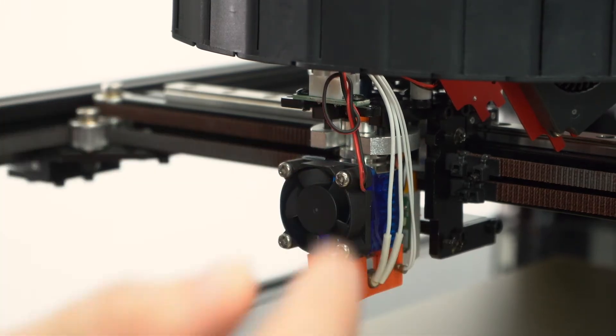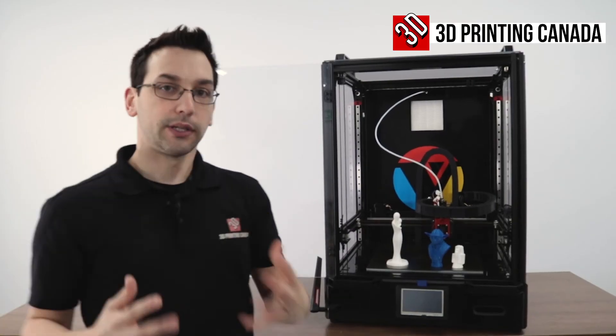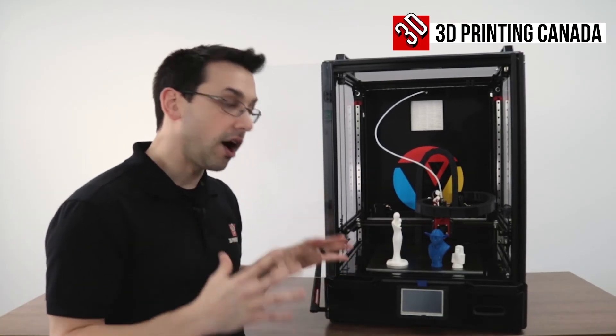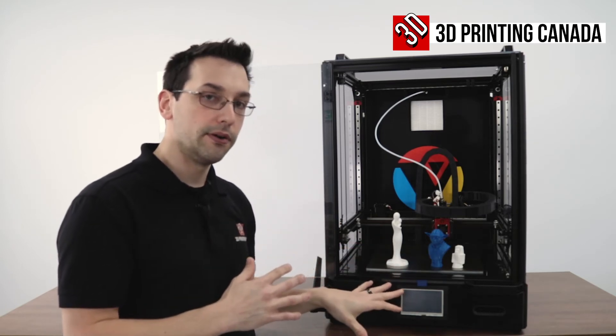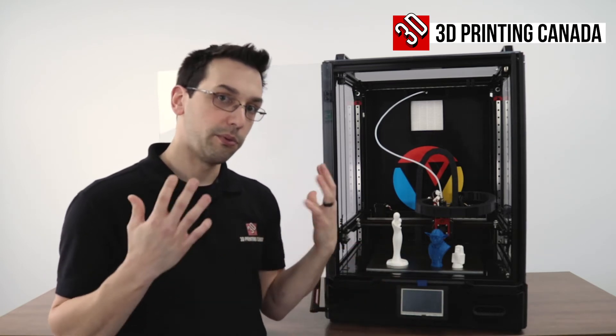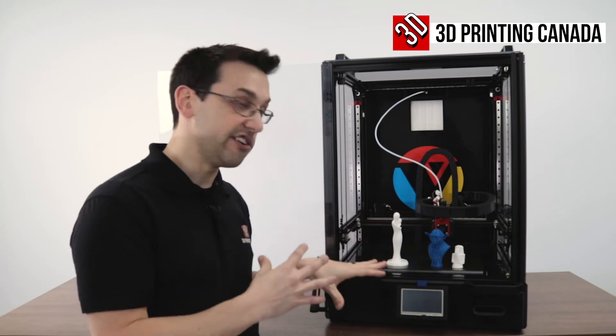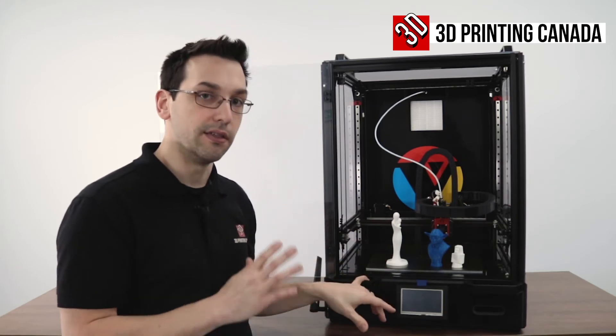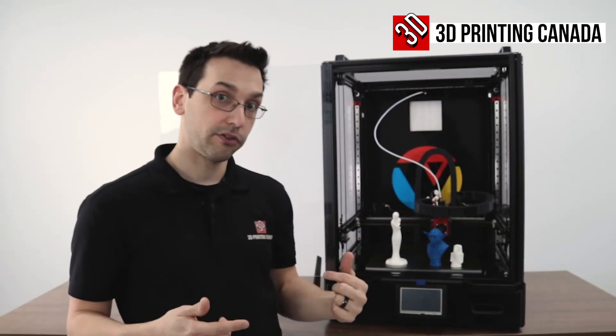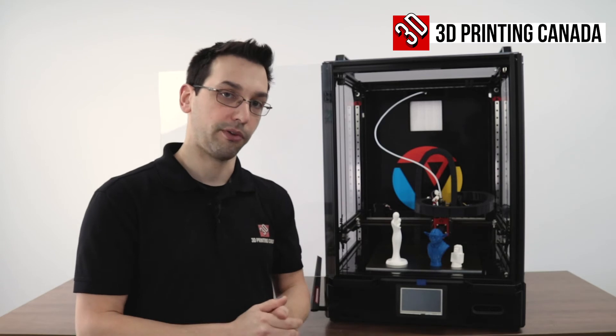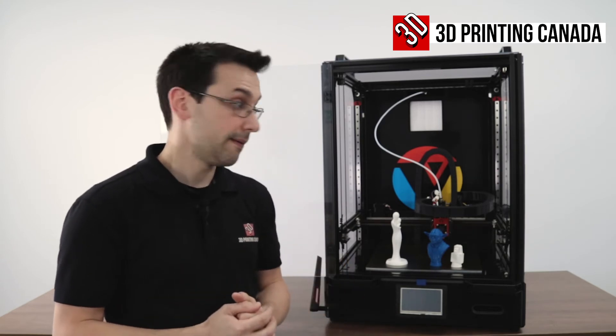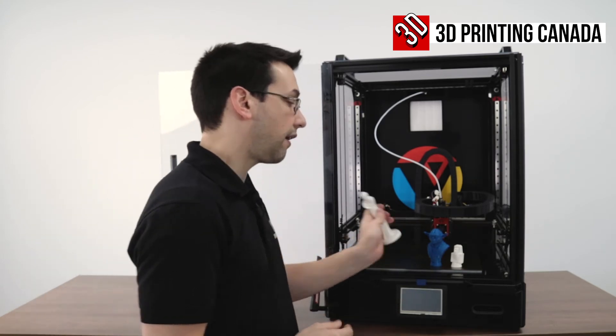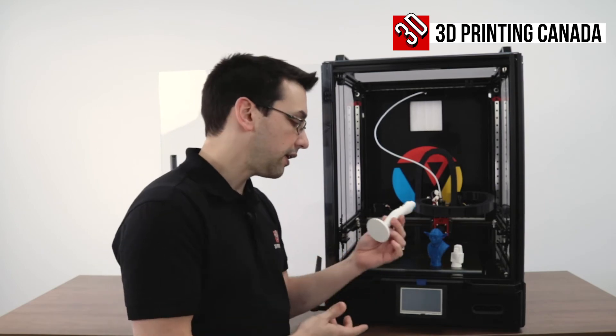I'd like to reiterate that this was not an in-depth review of this printer we did that before where we're just kind of highlighting some of the key changes that they've made to this revision. If you want to see the original video check out the link in the description below we go into a lot more depth. What we did do though is print off some sample prints so this one here is off the SD card this was sliced at the factory.